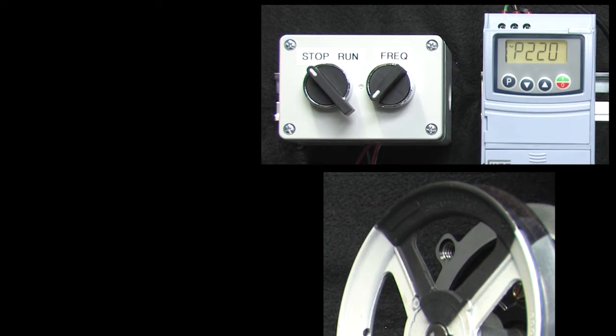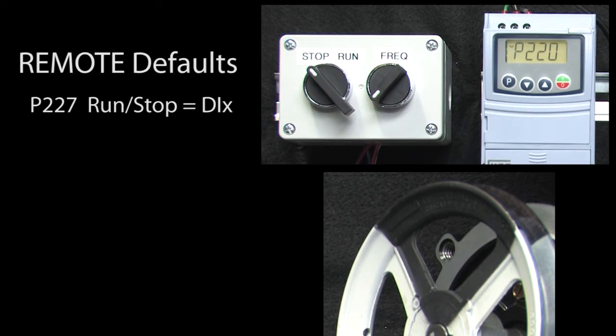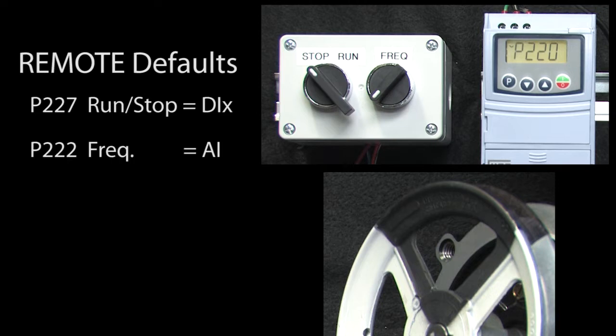Why is that? Well, because the remote configuration defaults to run-stop being controlled by a digital input, not the drive's HMI keypad. And the reference frequency defaults to being controlled by an analog input – again, not the drive's built-in HMI keypad.